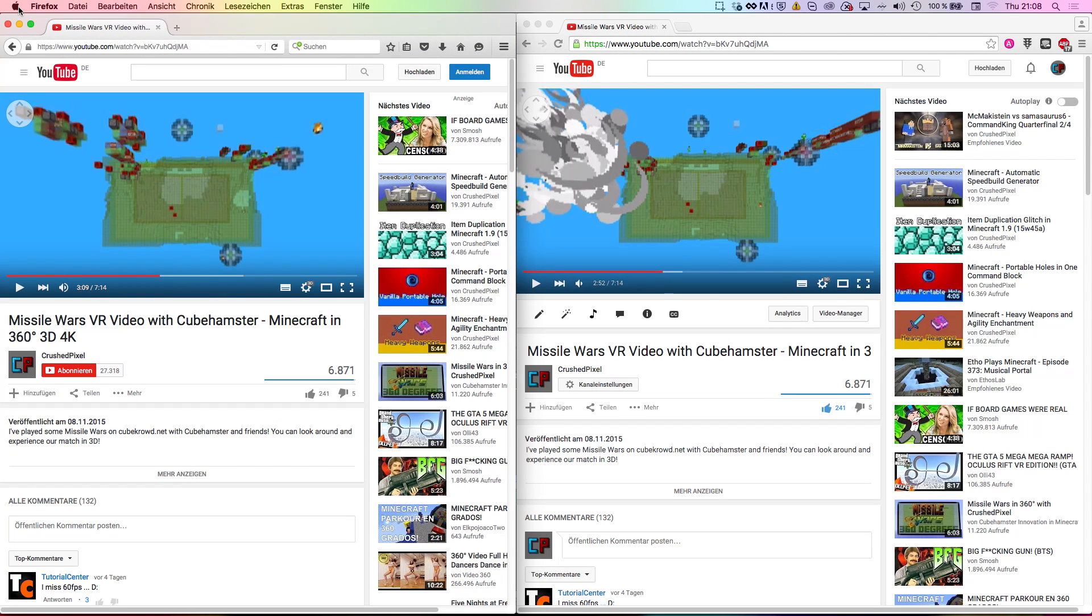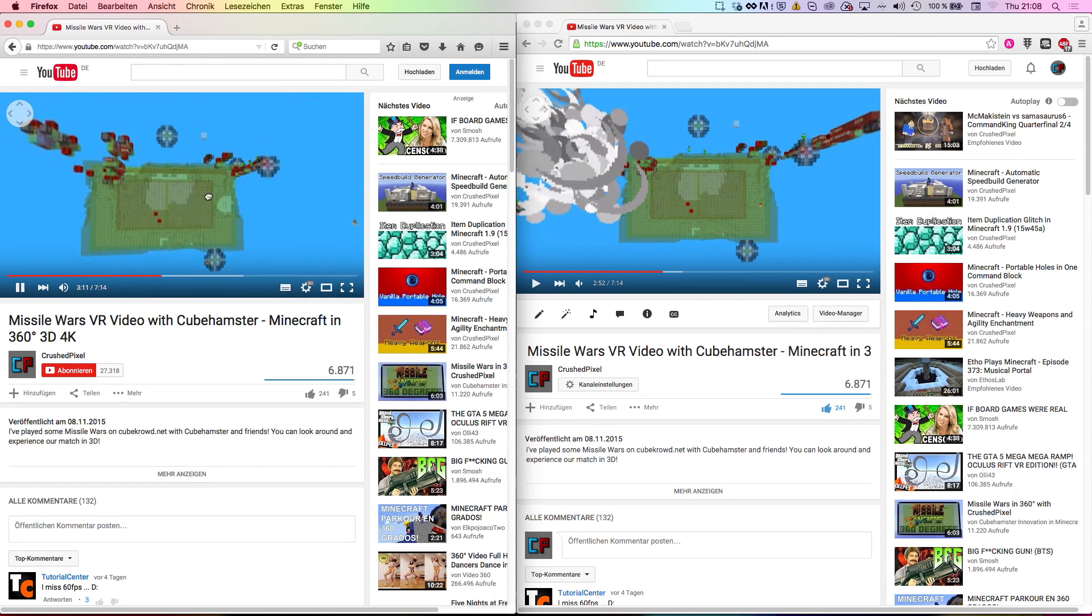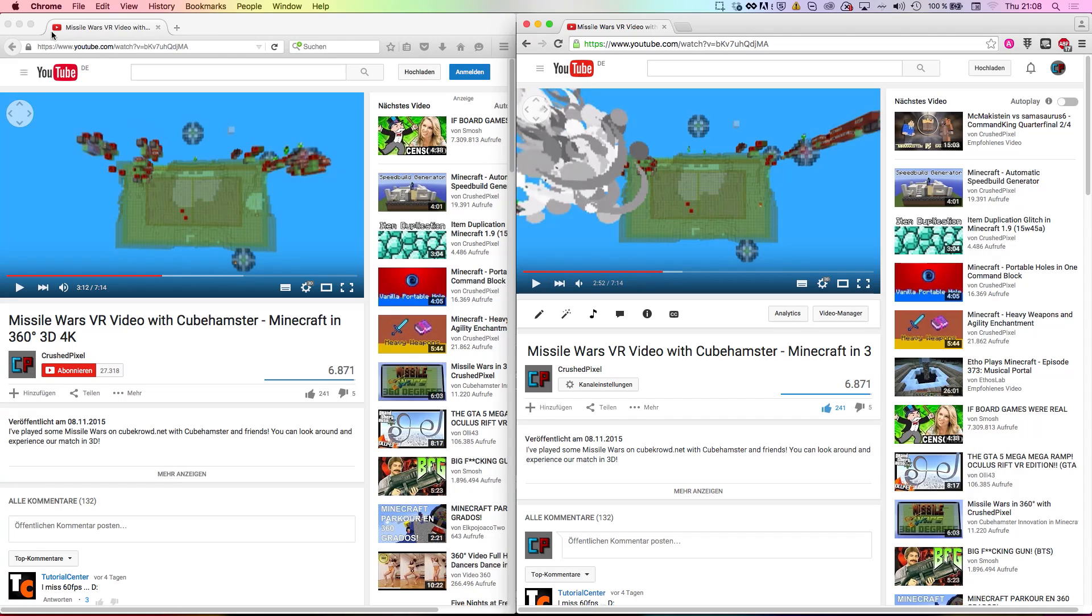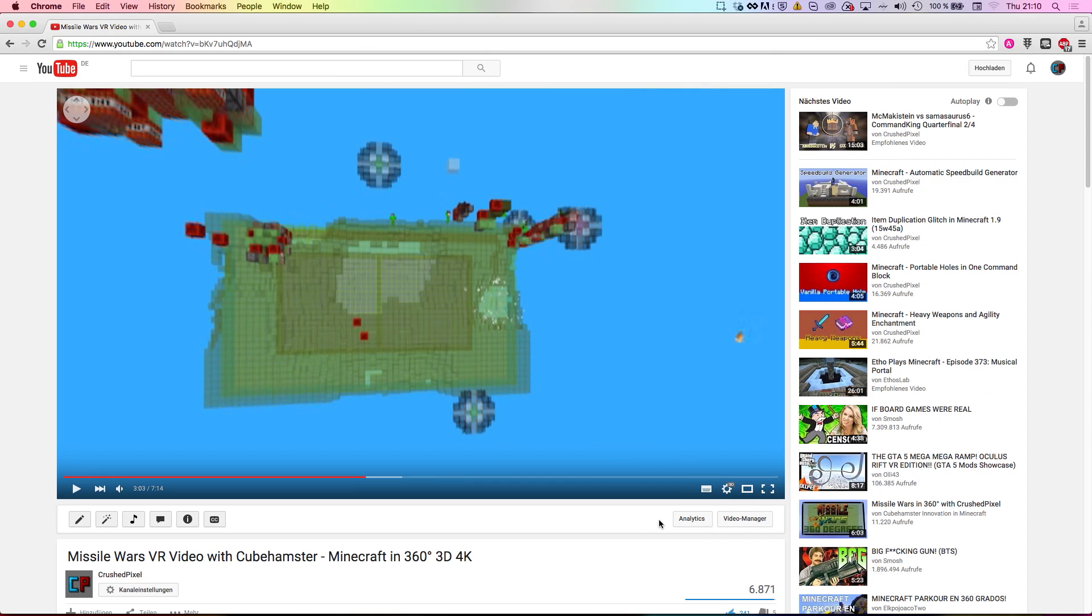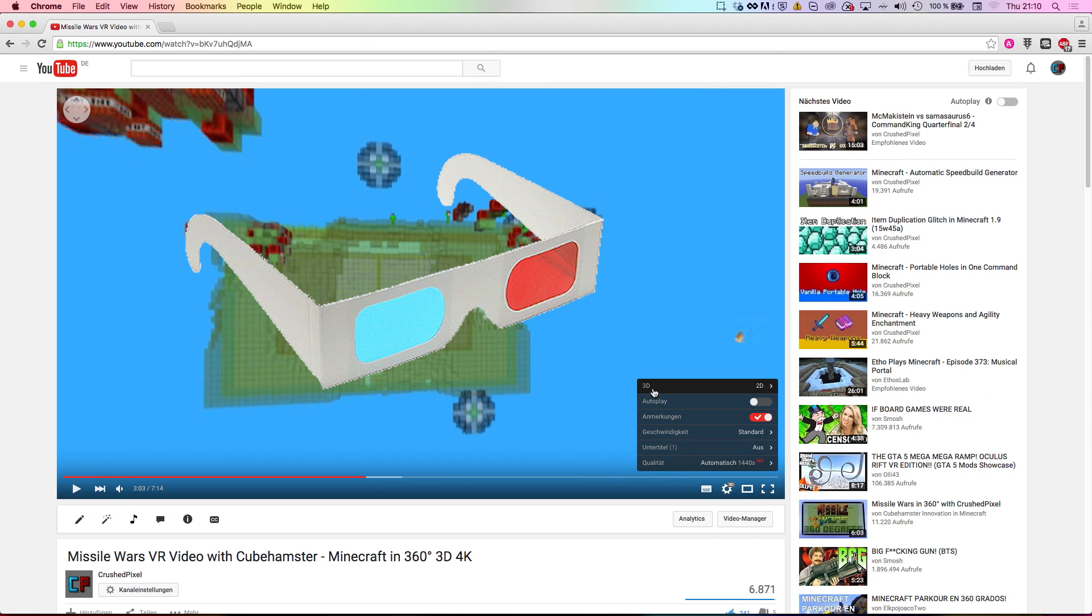Once you've uploaded the videos, you can watch them using most modern browsers, for example Firefox or Chrome, and using the official YouTube apps for Android and iPhone. To watch VR videos in 3D on your computer, you will need red-cyan glasses.